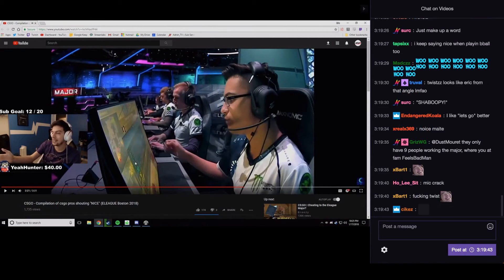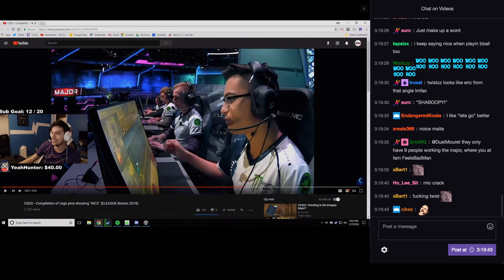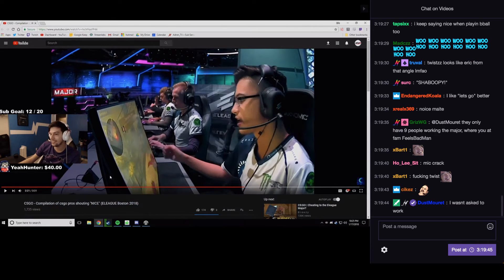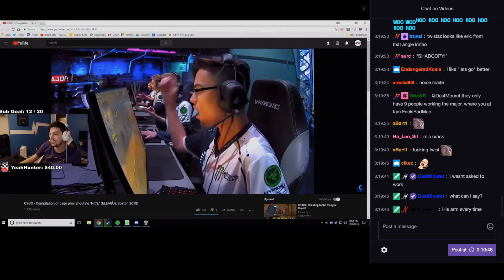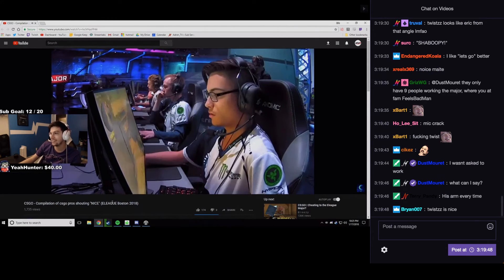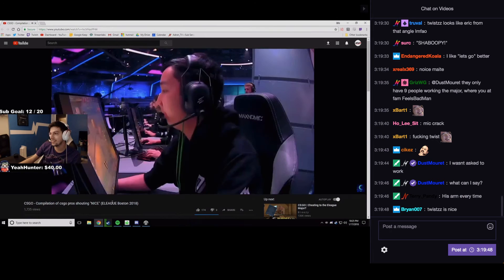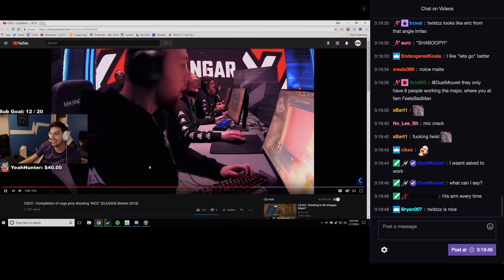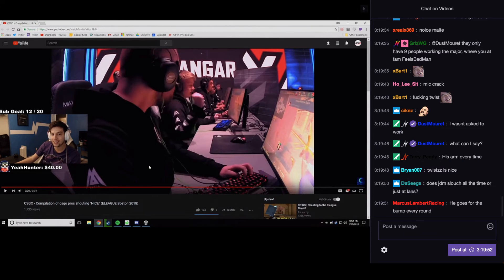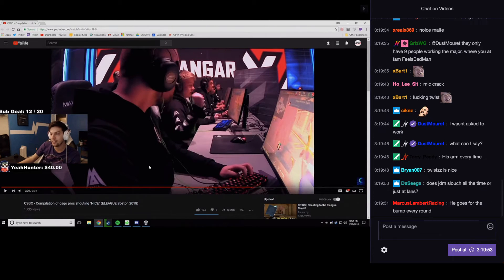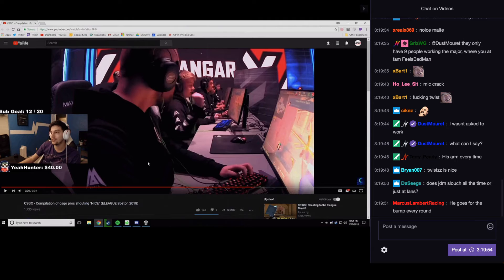Are they replaying the same image? I don't know if Twist is saying nice that much or if it's the same clip.